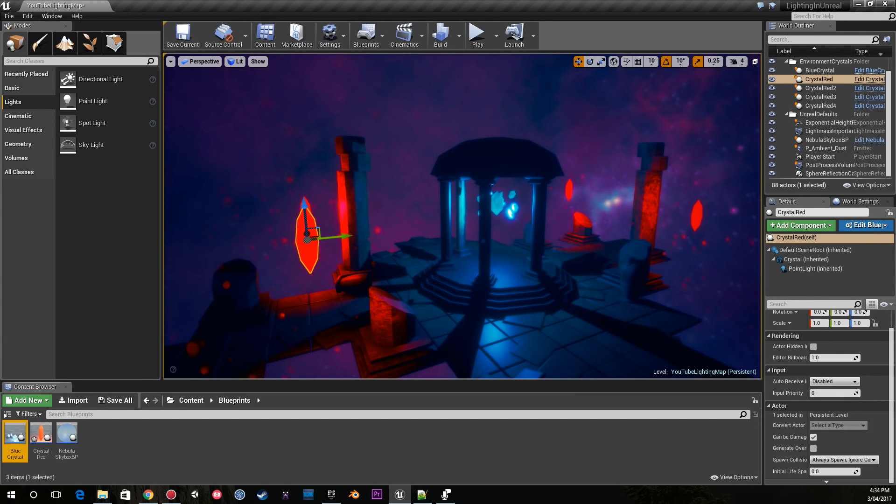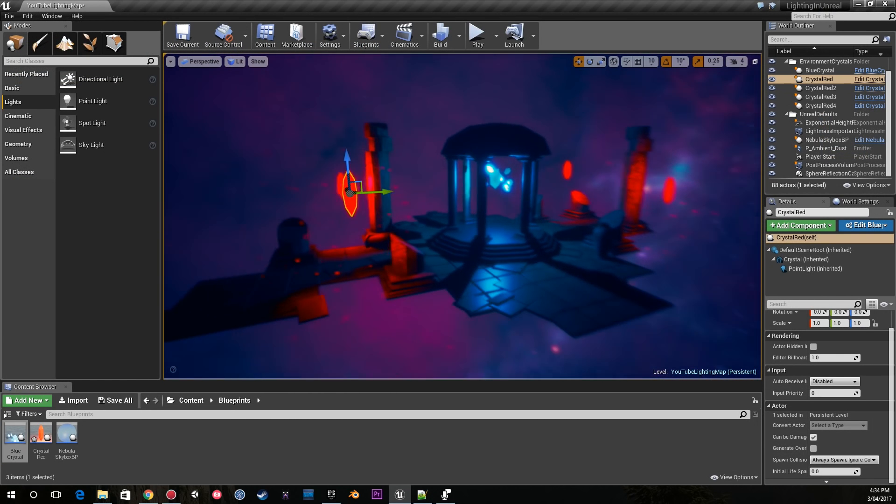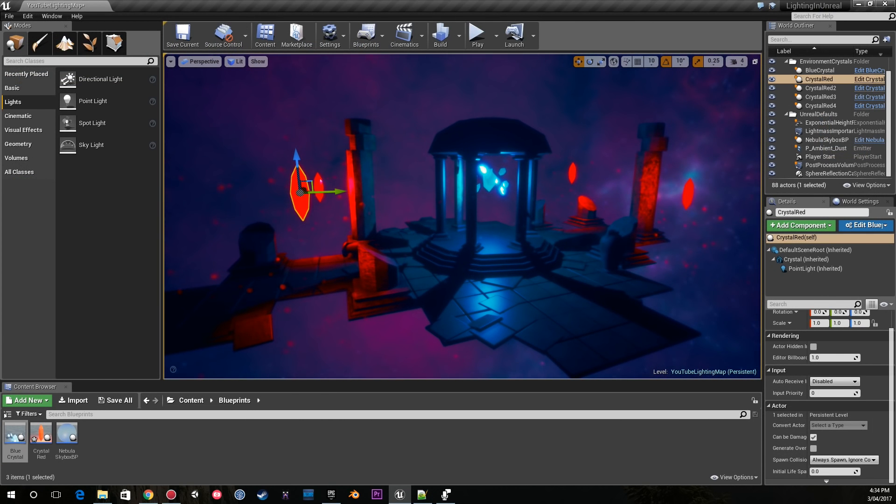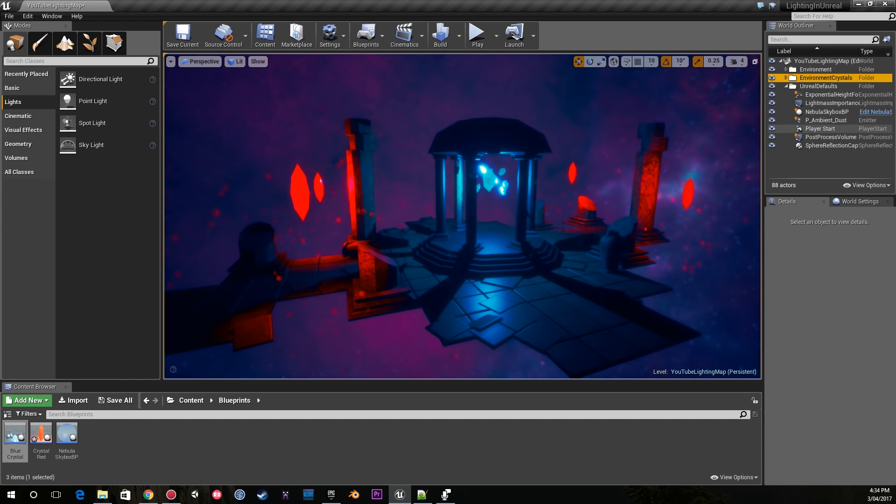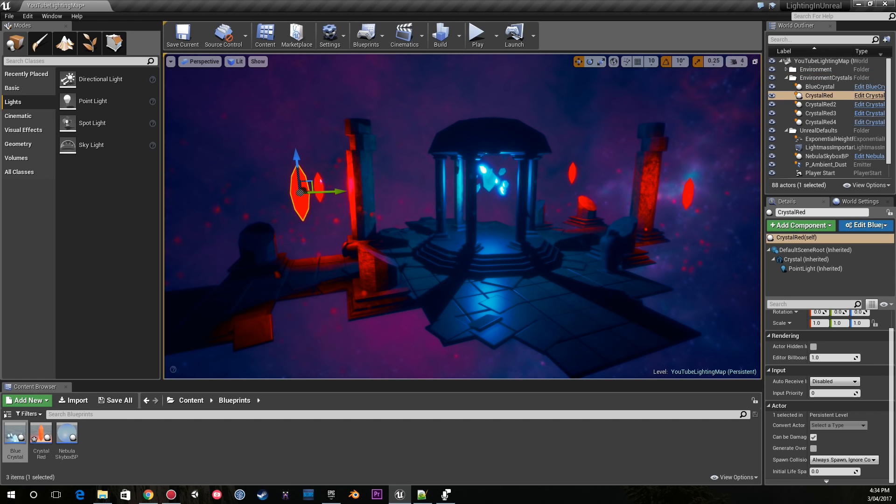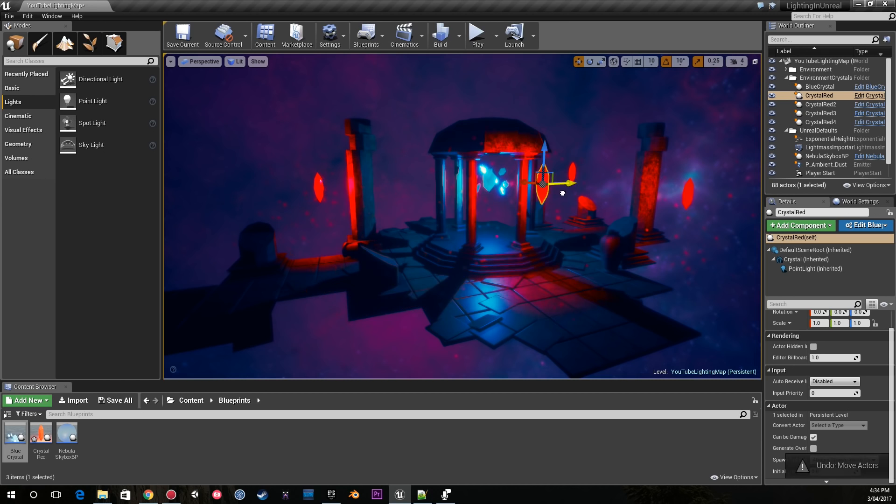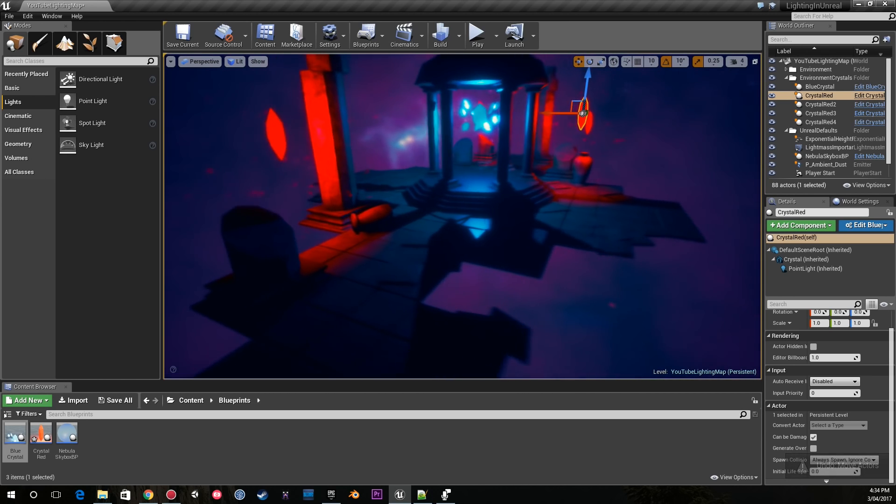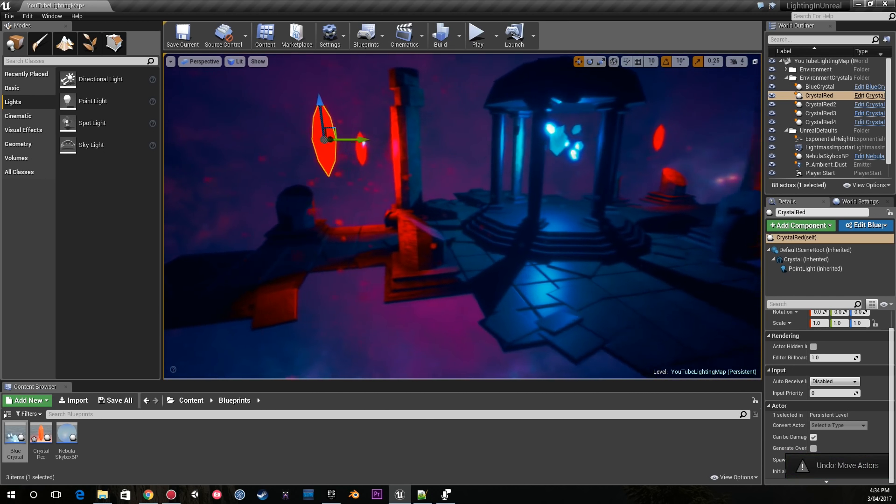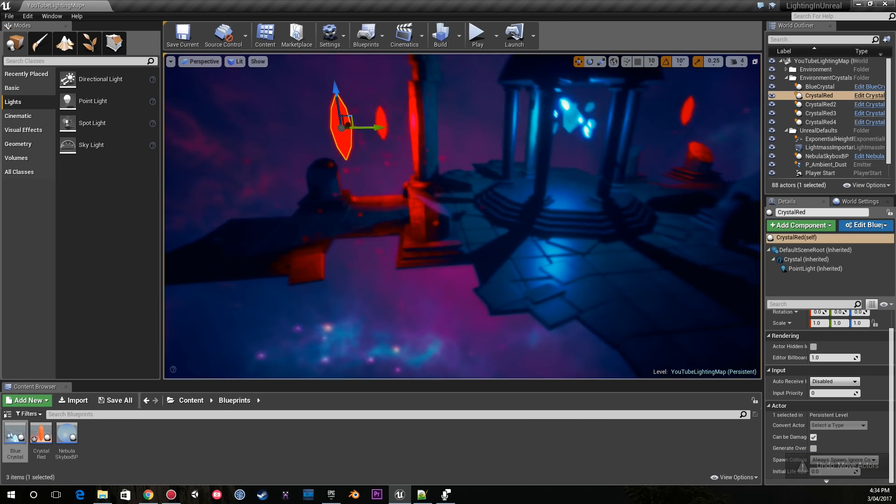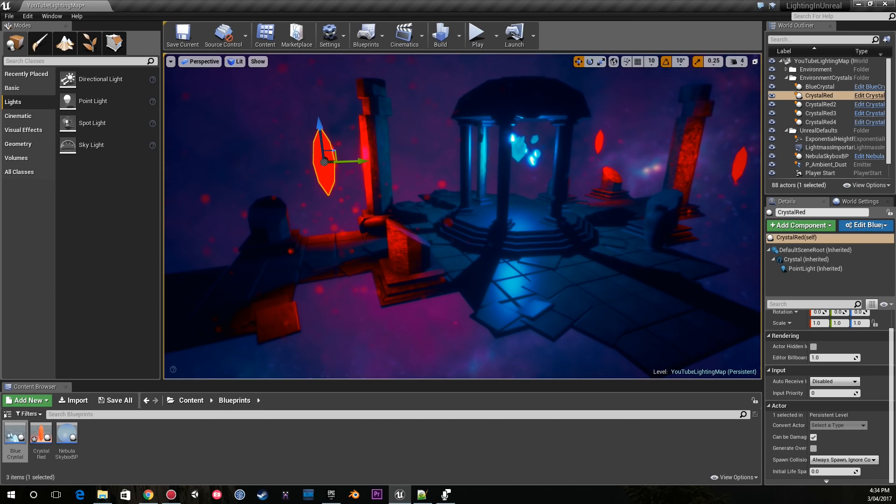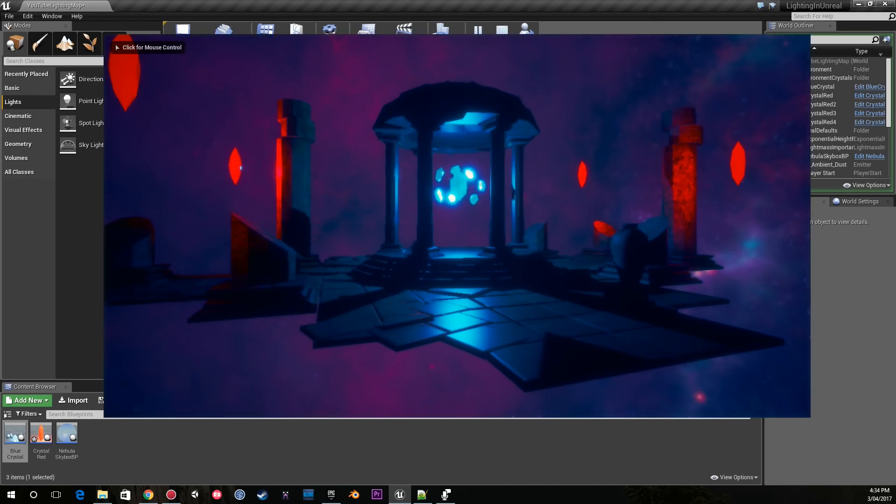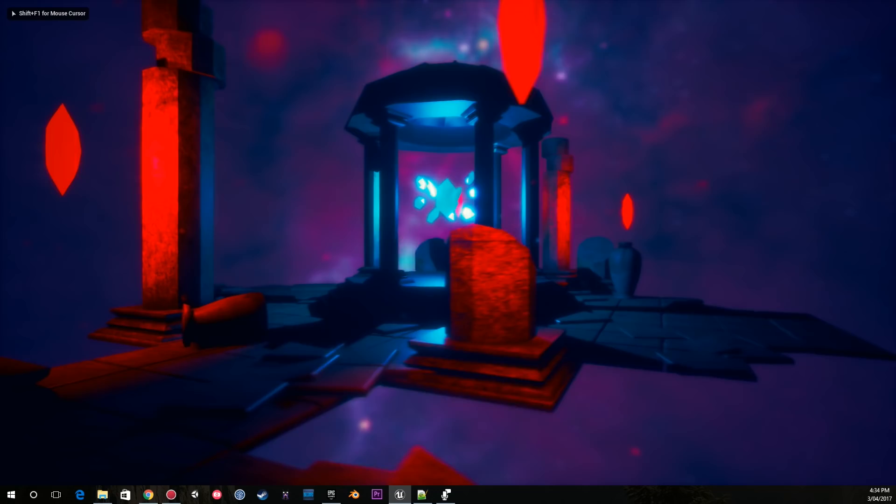You'll also notice that I don't have any point lights, so all of my lights depend on these gems for illumination. My gems are also not static, they are movable, making my lights dynamic. All of my lighting and shadows are dynamic.